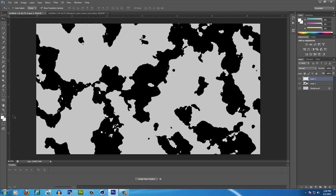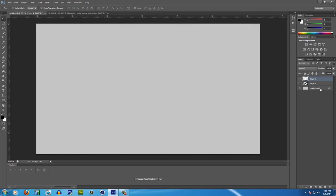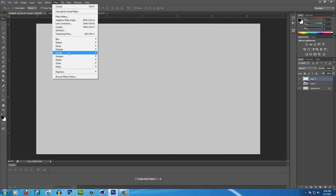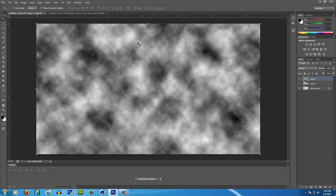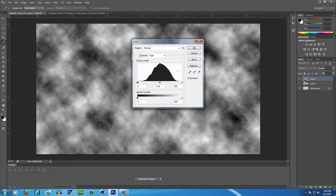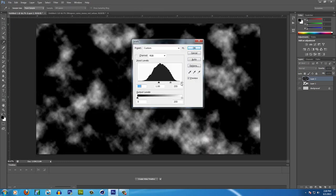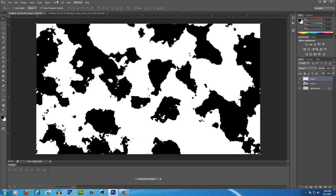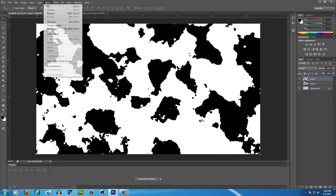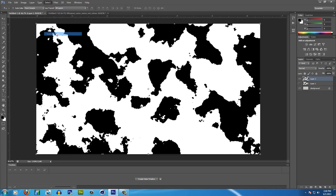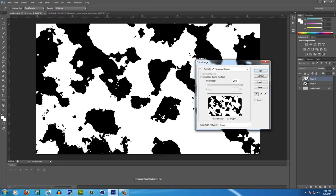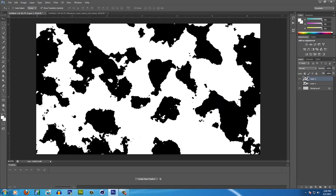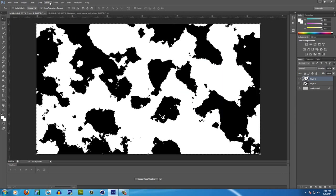I'm going to change this to black and white again. And then I'm actually going to not show layer one and then I'm going to hit Filter, Render, Clouds, Control L to bring up the Levels tab. Move it to the middle, move it to the middle, hit OK. Then I'm going to hit Select, Color Range, click on the white cloud, make sure the fuzziness is 200, hit OK.